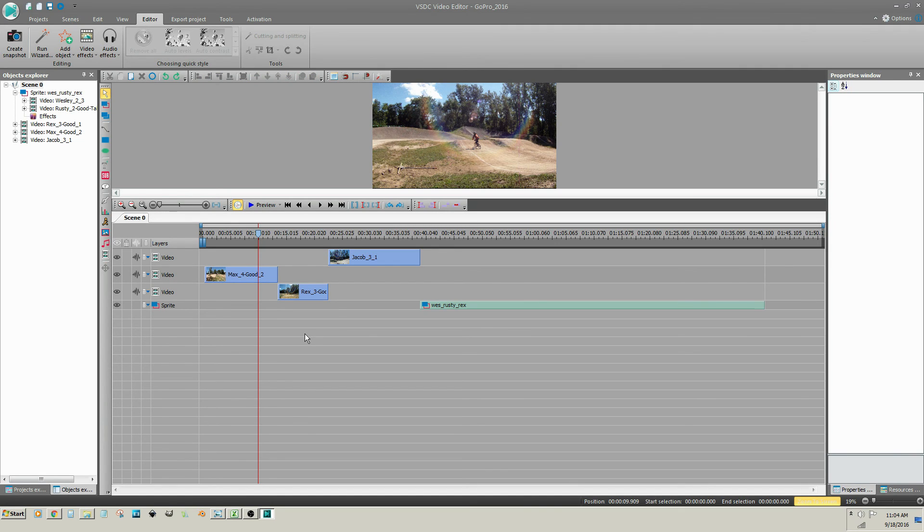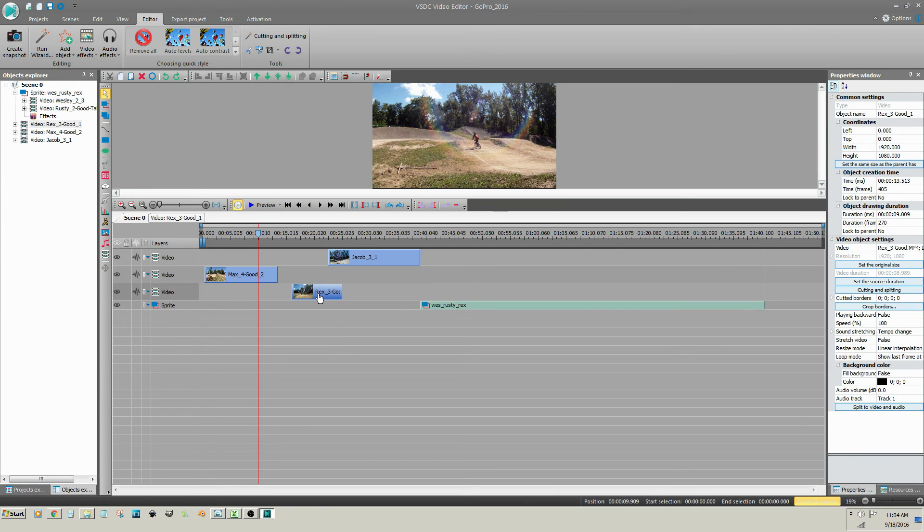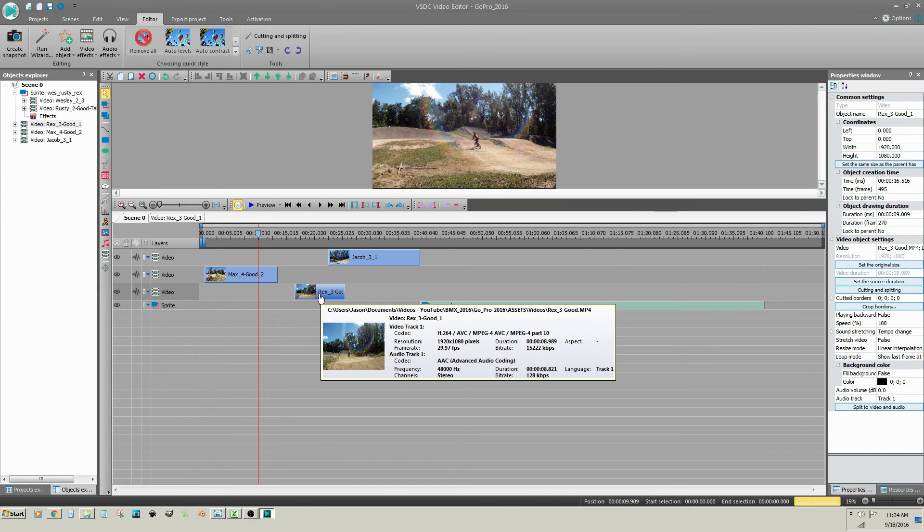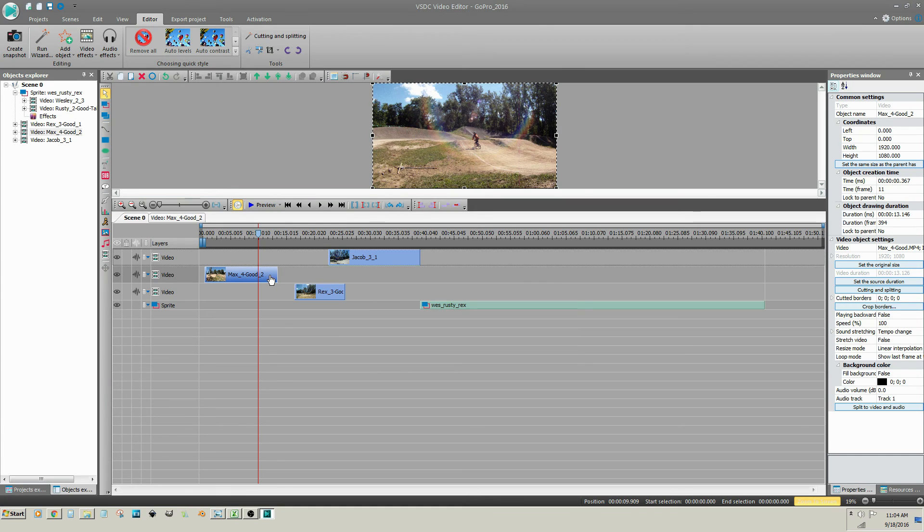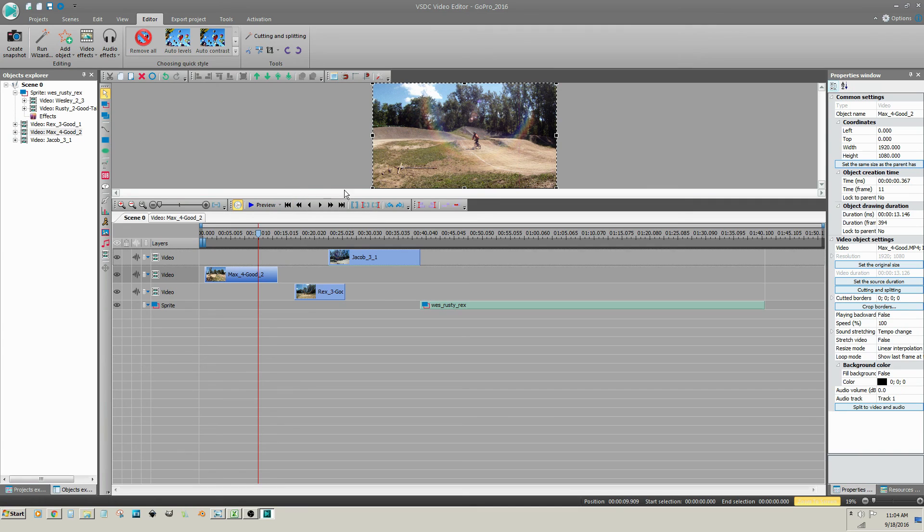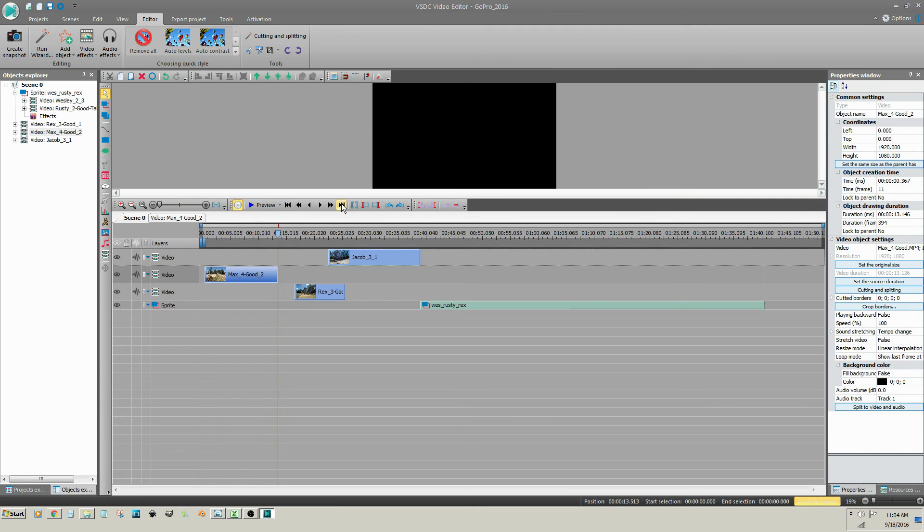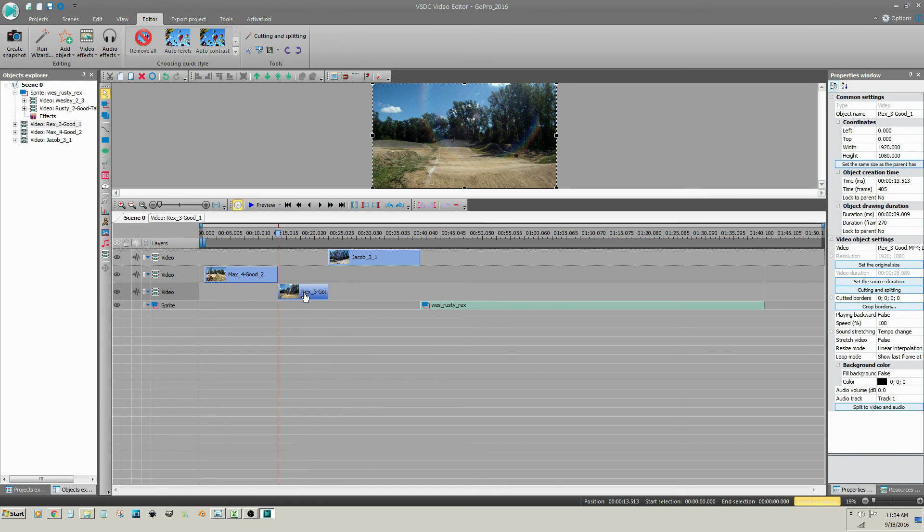To arrange clips manually, click on the adjacent video clip and then click on either Move Cursor to Block Beginning or Move Cursor to Block Ending. Move the clip you are positioning. The clip will automatically snap to the cursor.